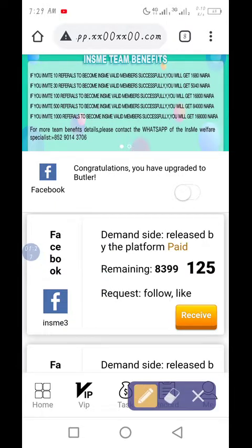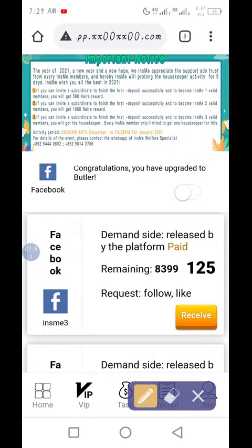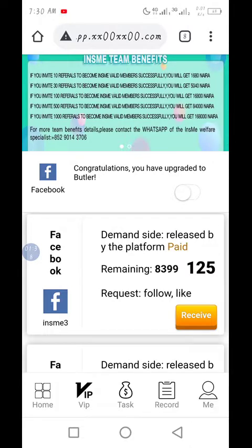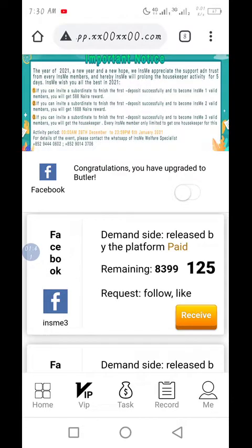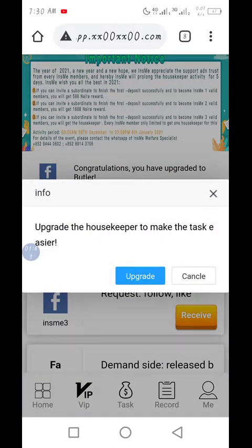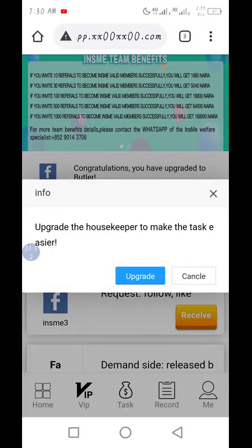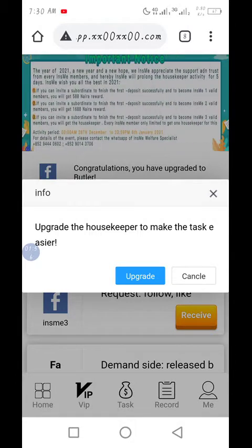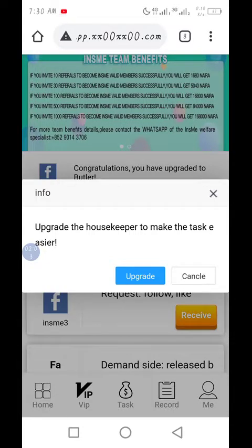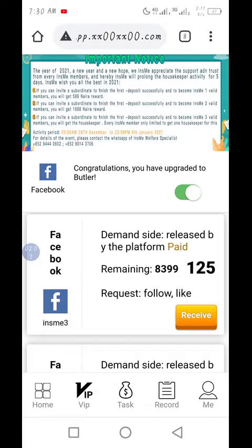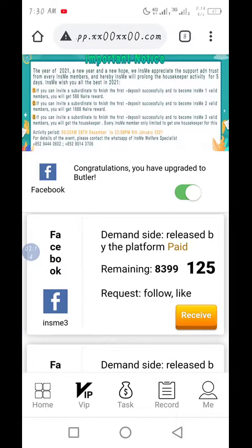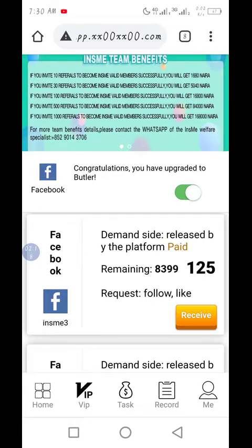At the top of the tasks you will receive on a daily basis, you will see: 'Congratulations, you have upgraded to butler.' From that point there is a button — you press the button to hunt the butler. Once you open it you will see 'Upgrade the housekeeper to make the task easier.' You click on upgrade, and automatically twenty thousand will be deducted from your account.